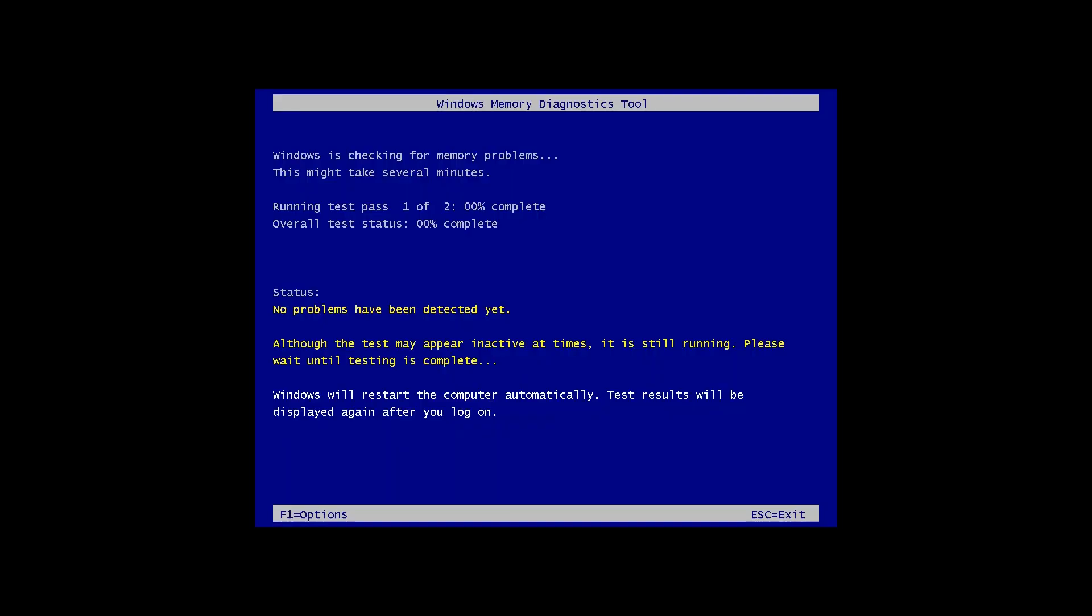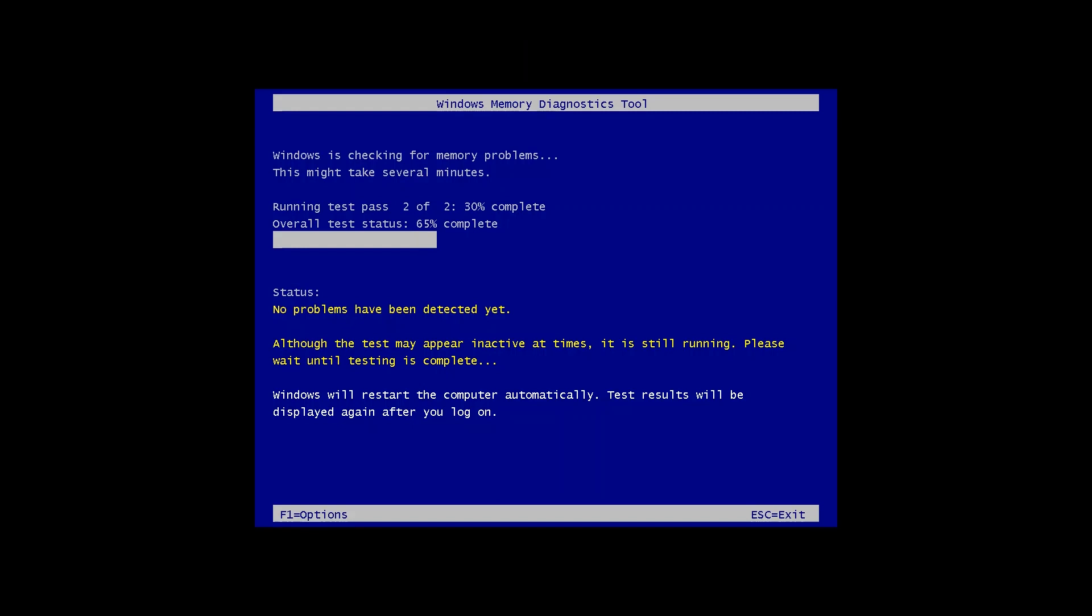Then, Windows Memory Diagnostics Tool will restart the computer and start checking RAM errors. Once done, Windows will restart automatically.